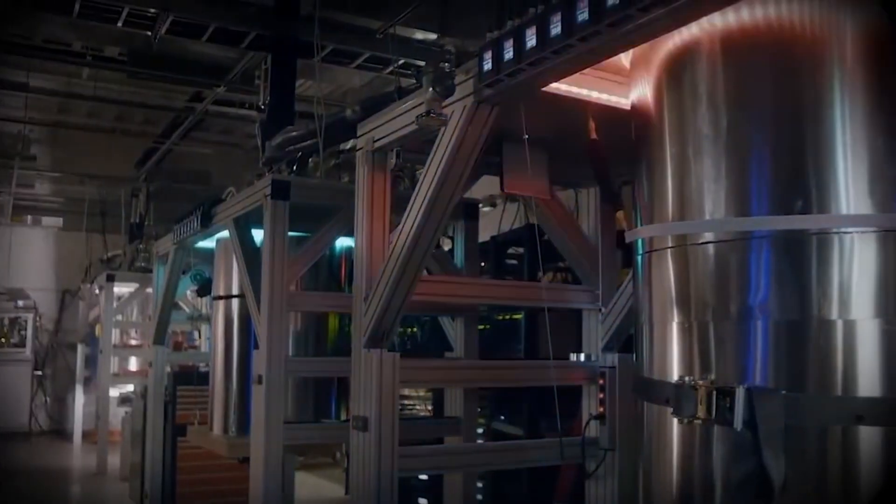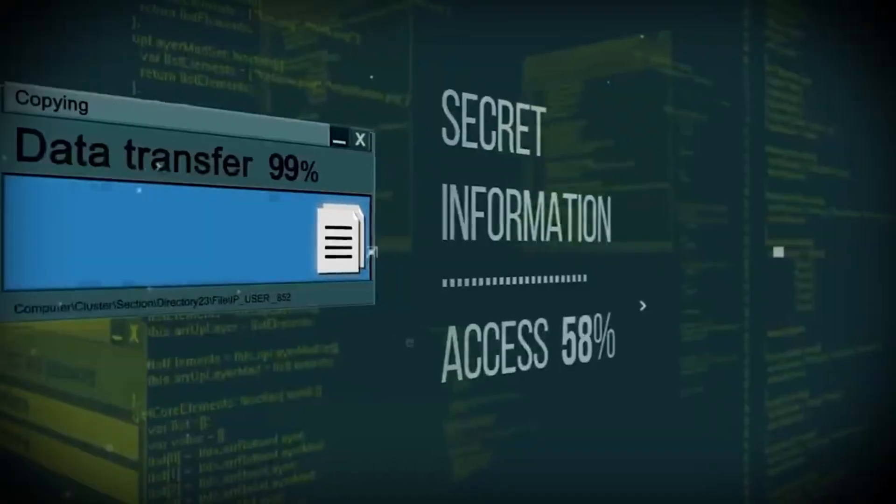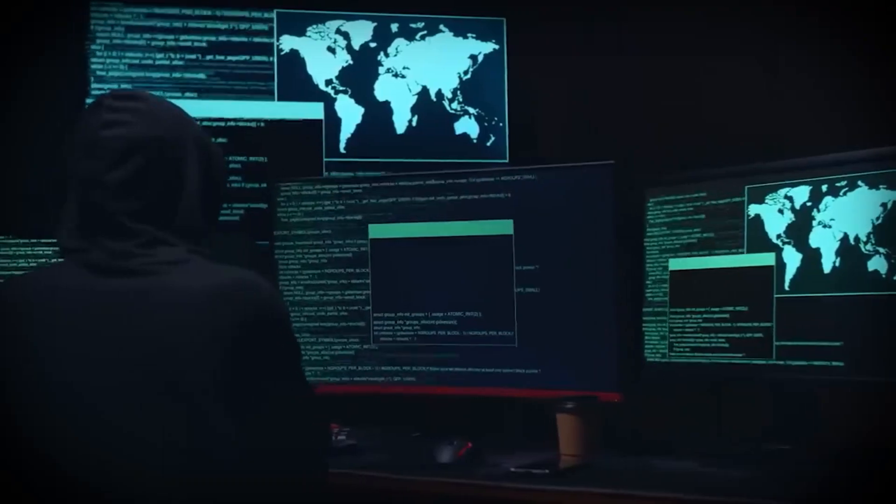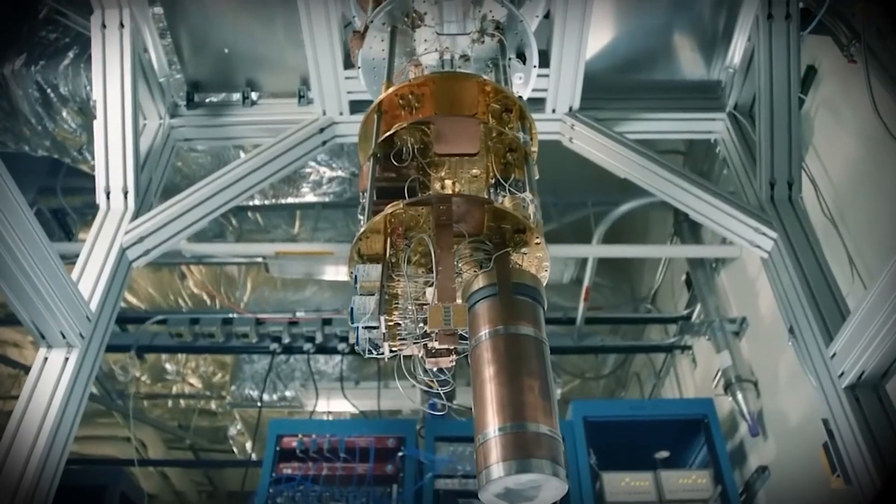The biggest players in the world, like Google, IBM, and China, are all vying for the crown of quantum supremacy. But there's a dark undercurrent to this race.